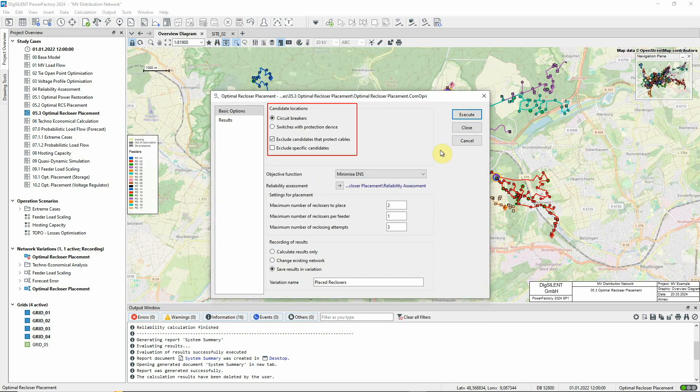The candidate locations for the recloser functionality will be determined as any relevant circuit breakers that do not yet act as reclosers, excluding those which protect cables.